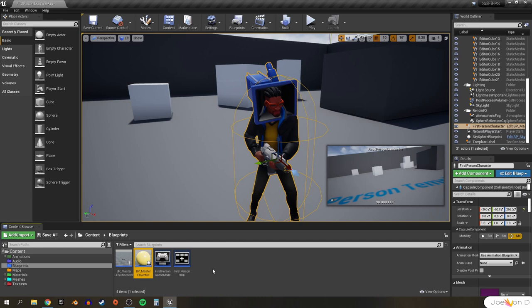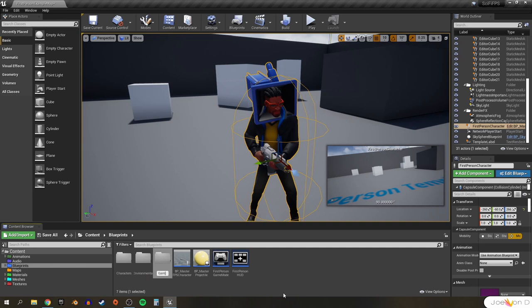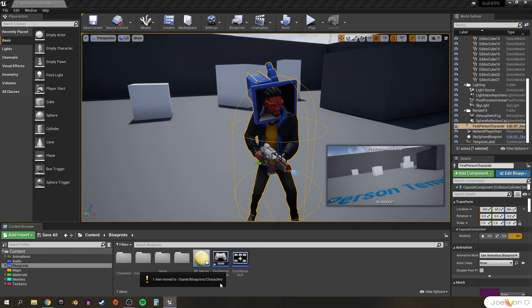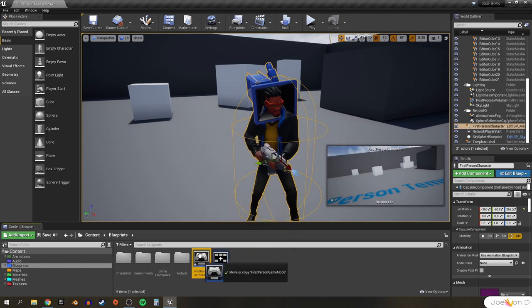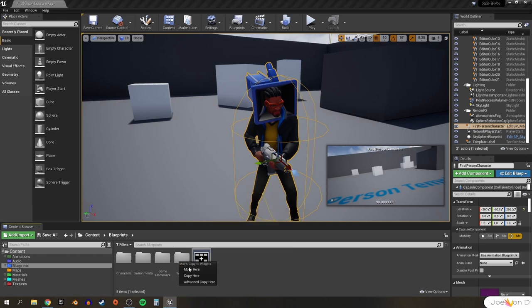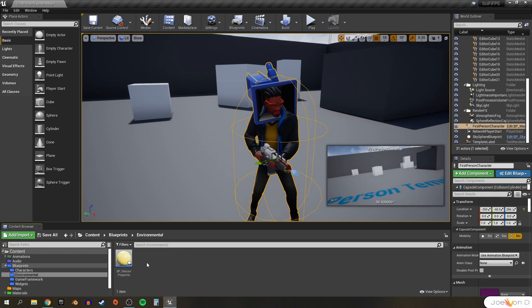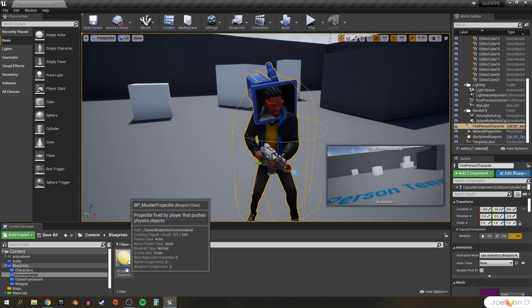I'm going to organize these four blueprints in our blueprints folder by creating four folders: characters, environmental, game framework, and widgets. We'll put the master FPS character into our characters folder, master projectile into environmental, first person game mode into game framework. Although our first person HUD isn't technically a widget or UMG, it plays a similar role, so we'll put it into our widgets folder. Then I'll select all of these, right-click, and set the color to blue.